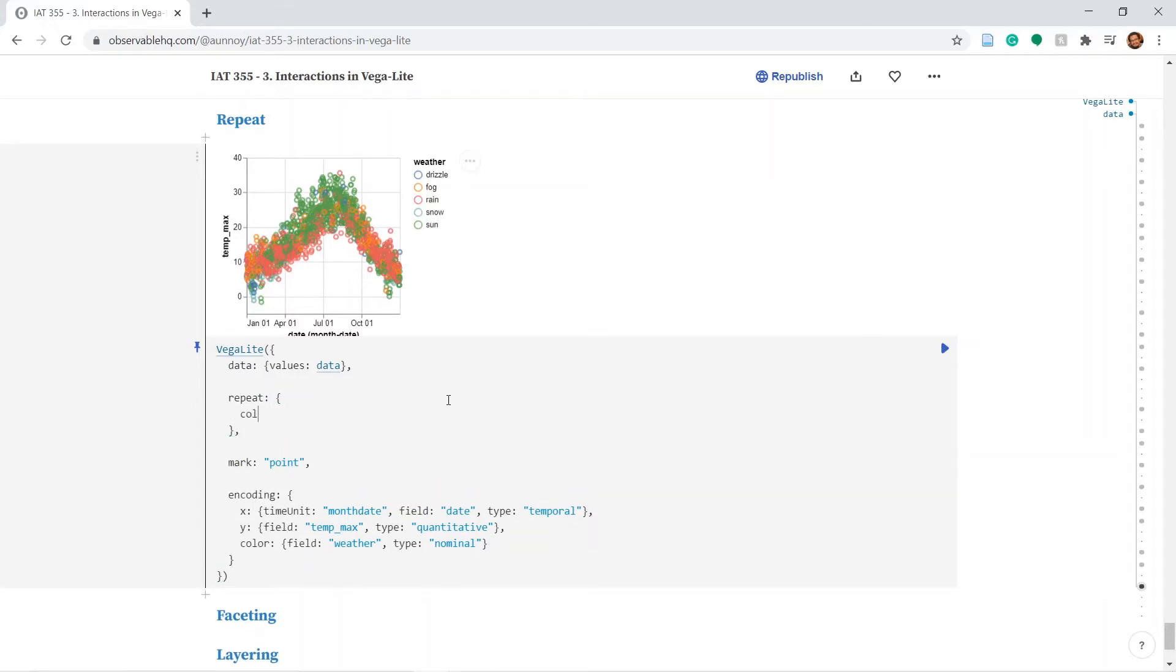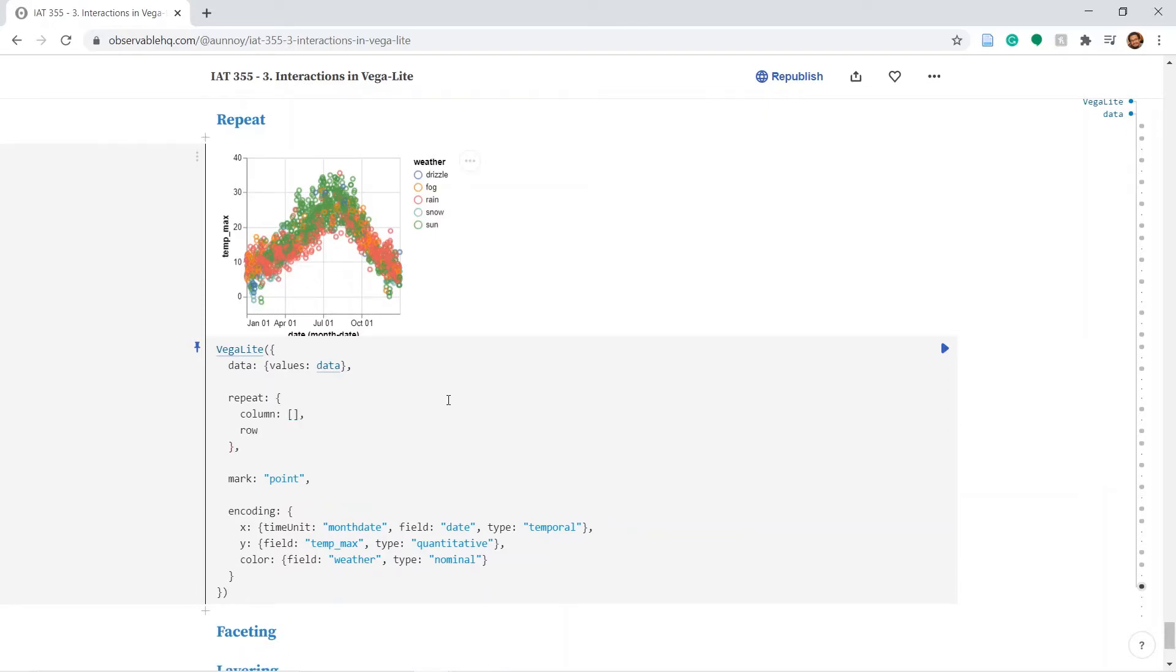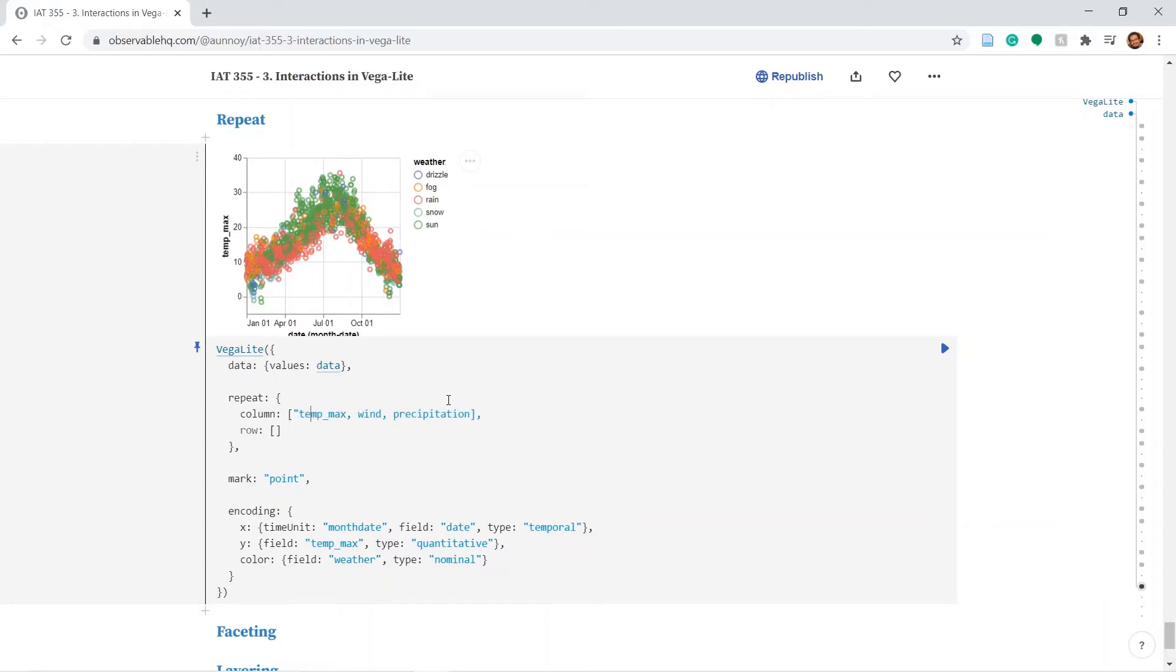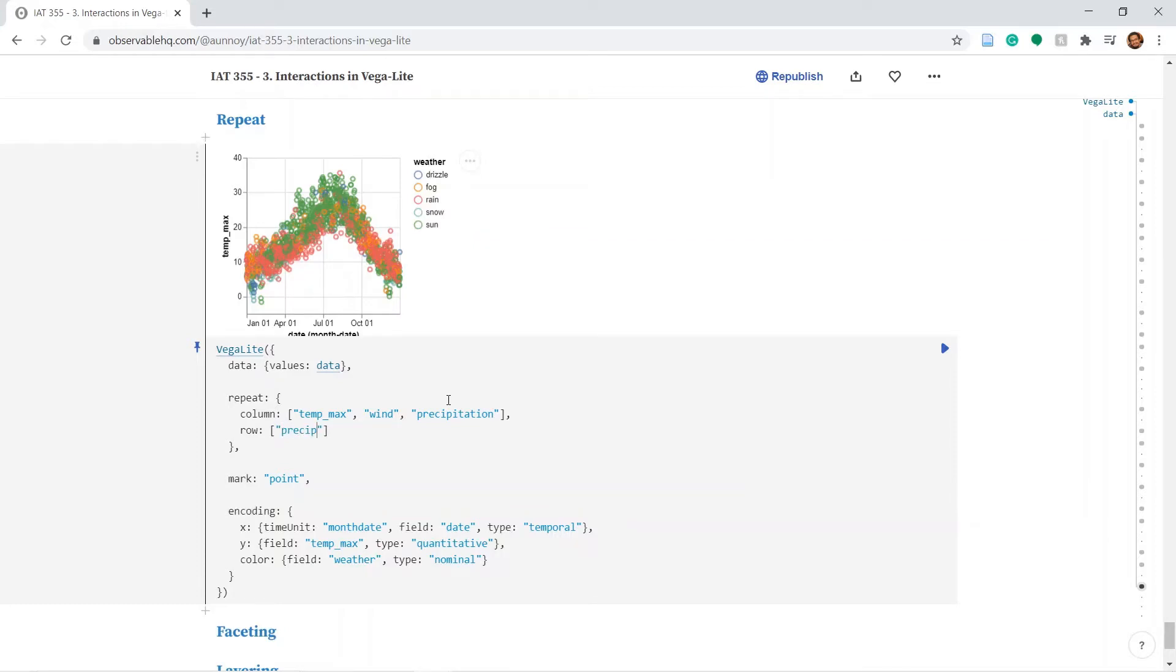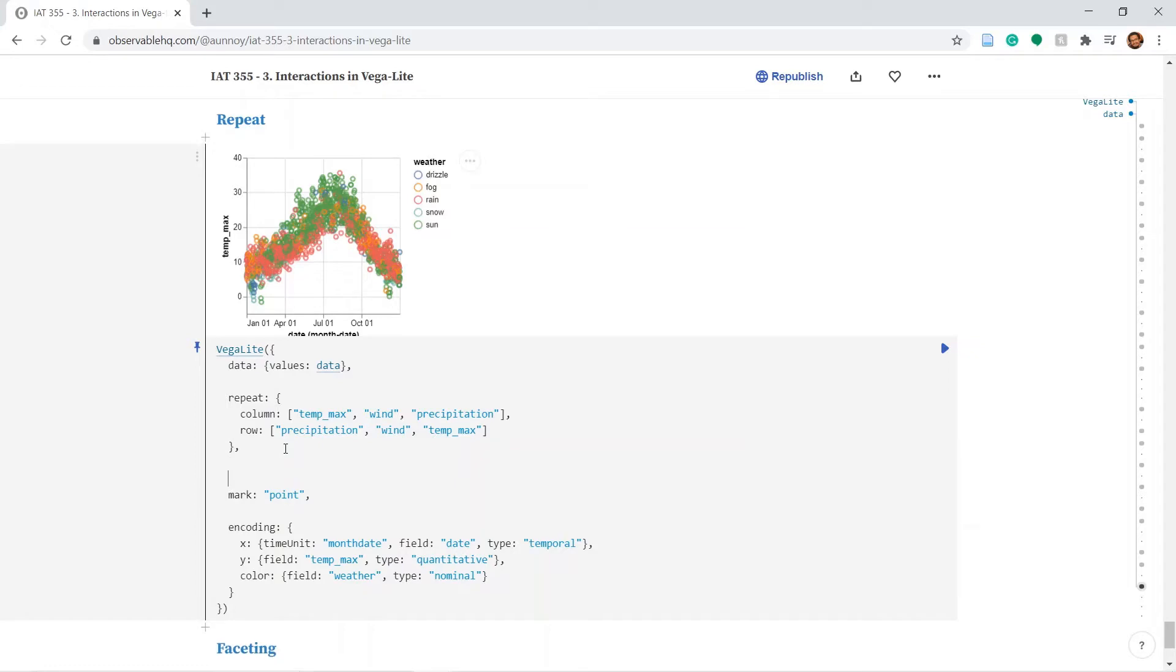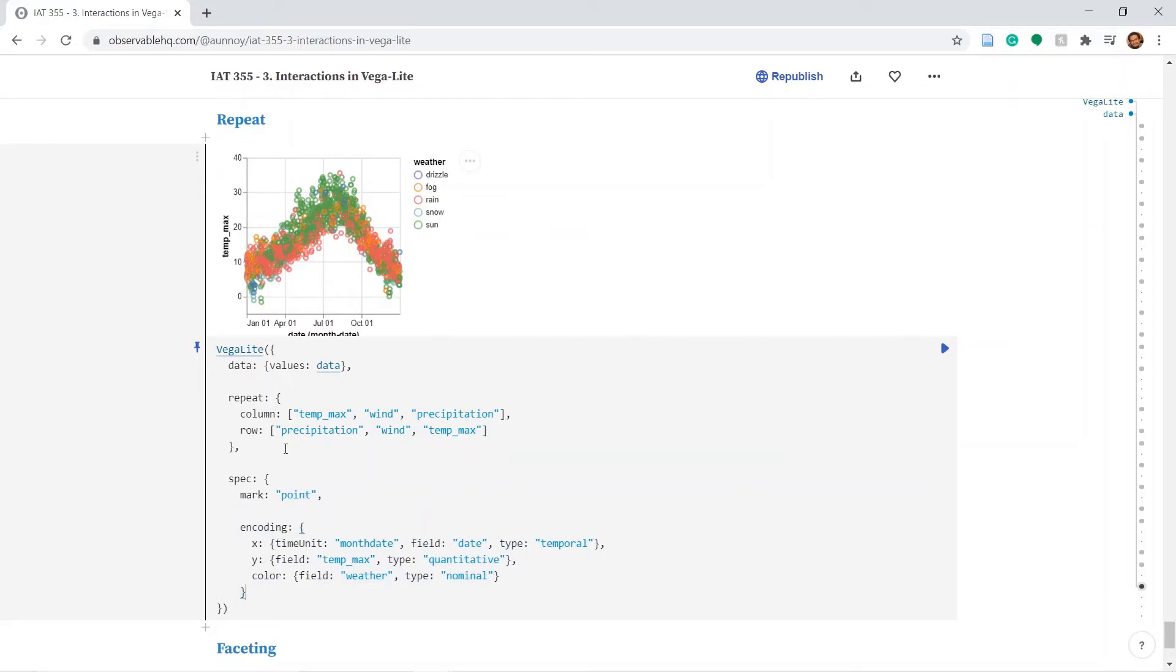And in the column segment we will type in let's say temperature max, wind and precipitation. And this should all be in quotations. Let's do the opposite for the row segment. Let's then put the entire plot into the spec function.